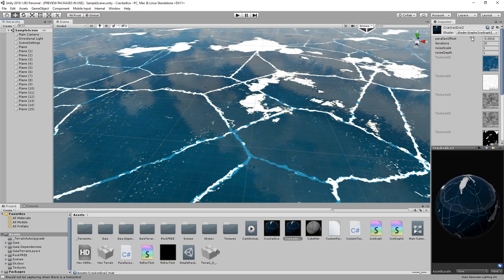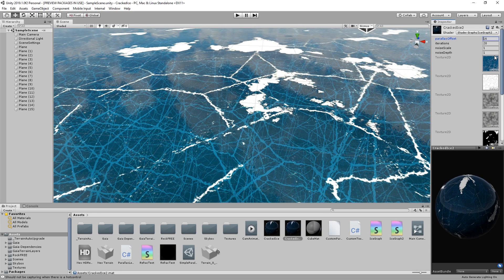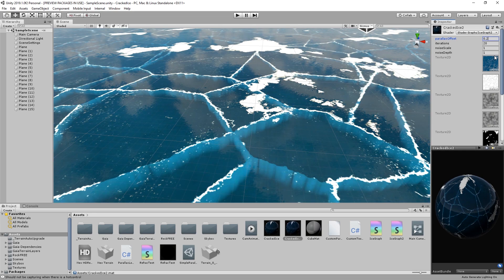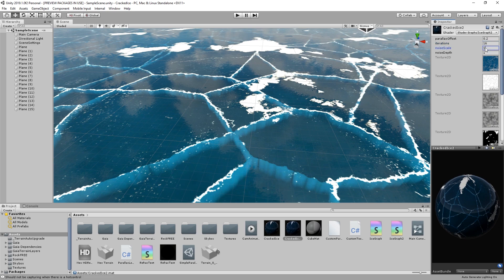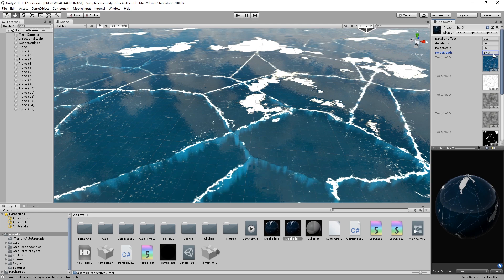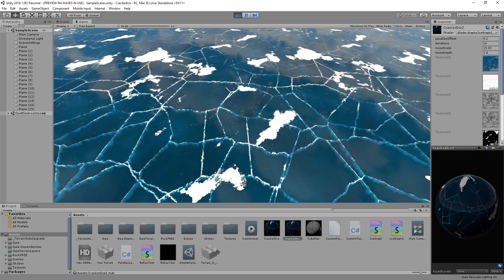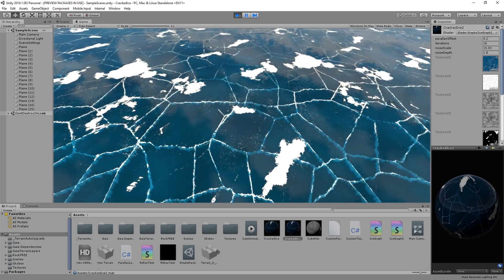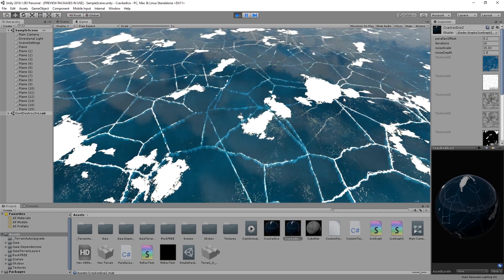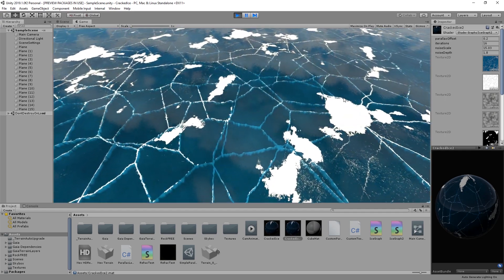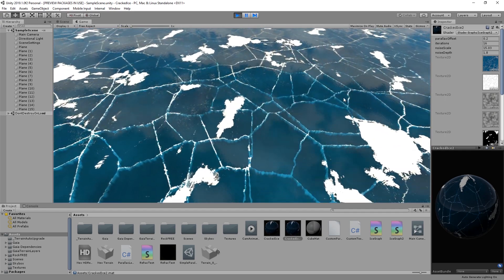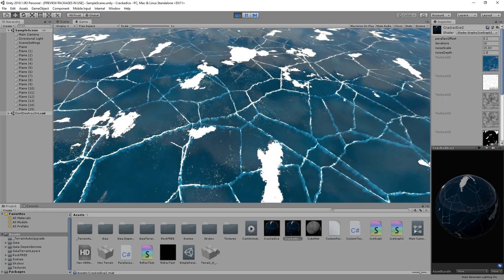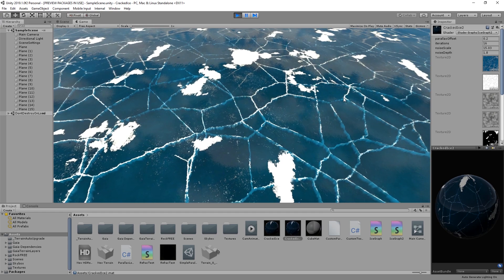We can use the material editor to fine-tune our values. In this example, we use a parallax offset of 0.2, 16 iterations, a noise scale of 16 and a noise depth of 2.5. As you can see, you can now get more variations among the cracked ice lines. Feel free to experiment with the material values until the result suits your needs.